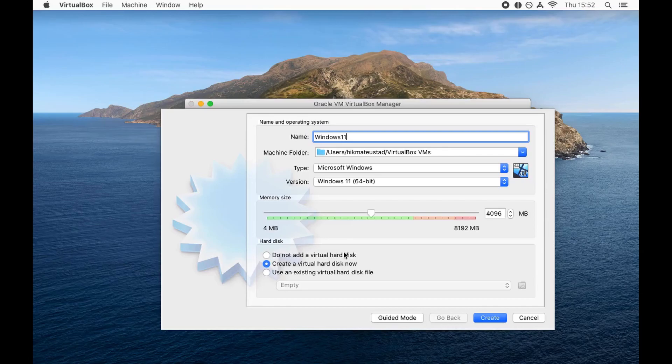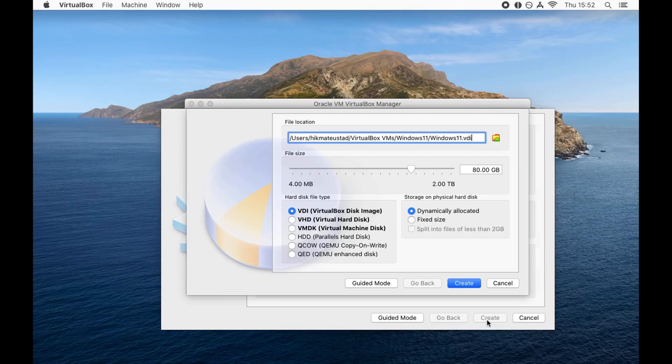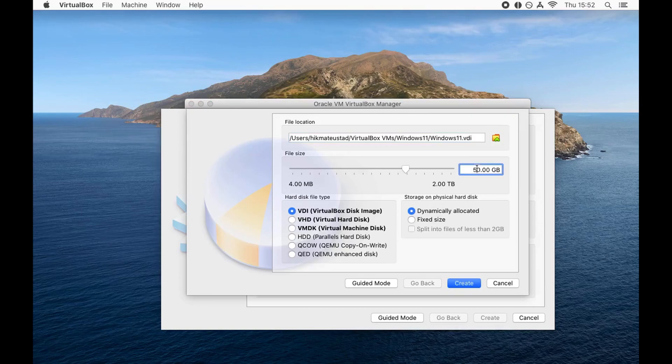I'm going to name it Windows 11 and by default it selects 4 gigs of RAM. It says create a virtual hard disk now and we'll create it in the next step. Click on the create button and it shows you the path where the VDI file, depending upon the hard disk file type, will be stored.